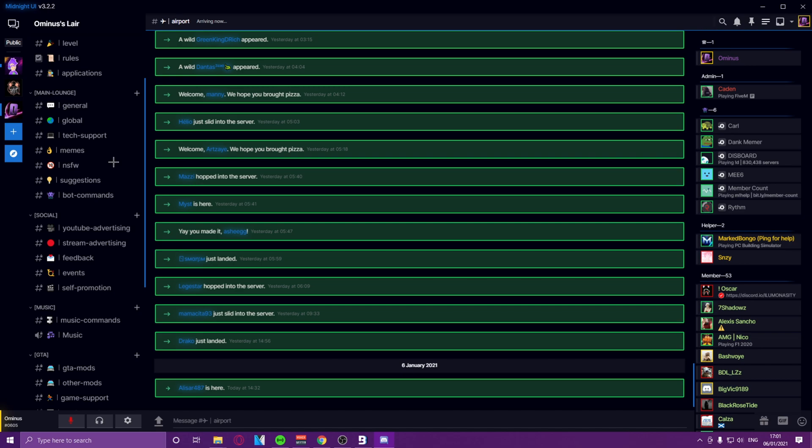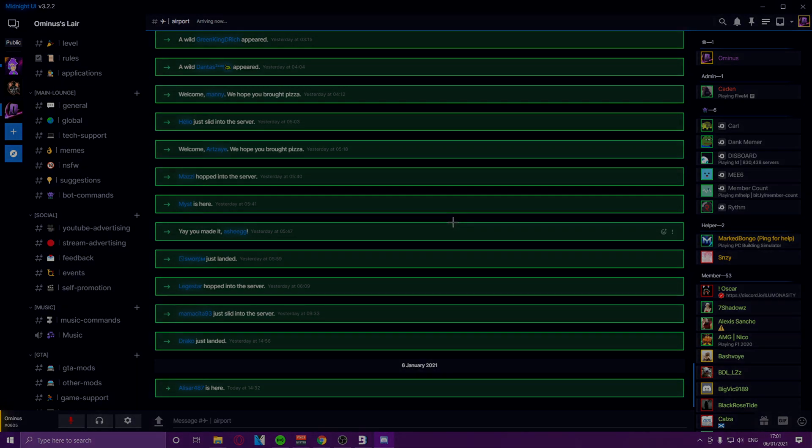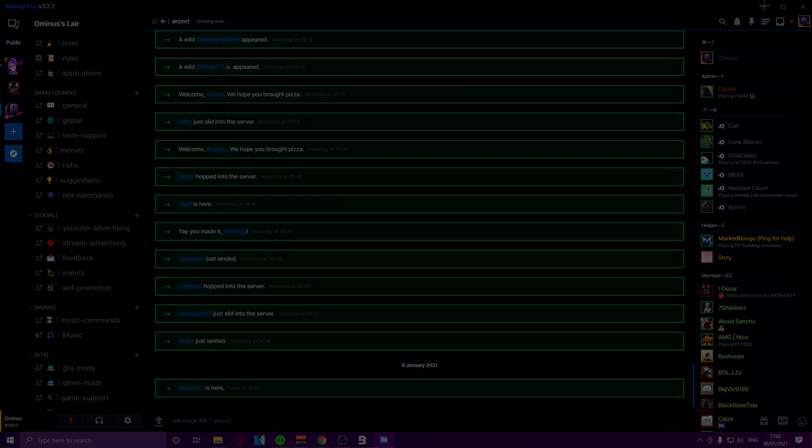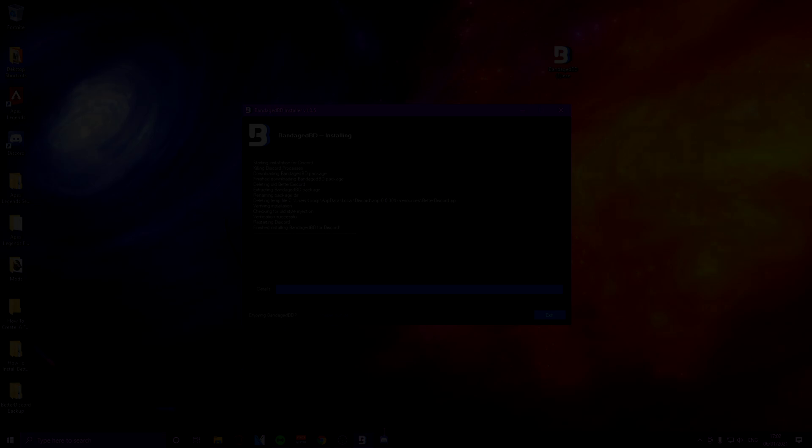So I'll leave the links to the Midnight UI in the description if you really want it. And that's about it. So yeah.